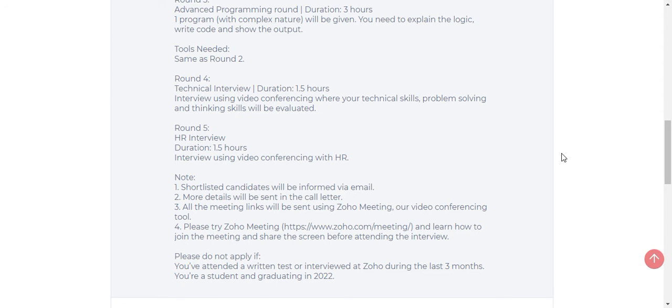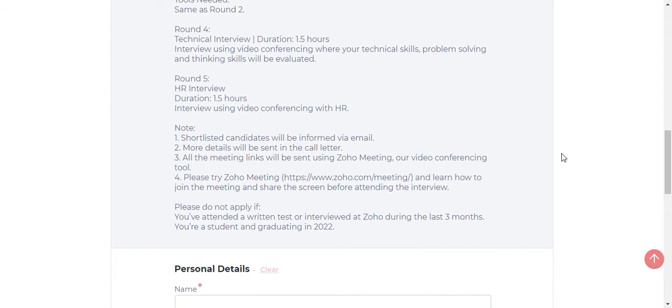Then after completing round 4, you will go to round 5, which is called the HR interview. The duration is 1.5 hours. The HR interview will be through video conferencing, which is a virtual round only. They will ask basic HR questions and personal questions about your location, your parents, your college, and your school.